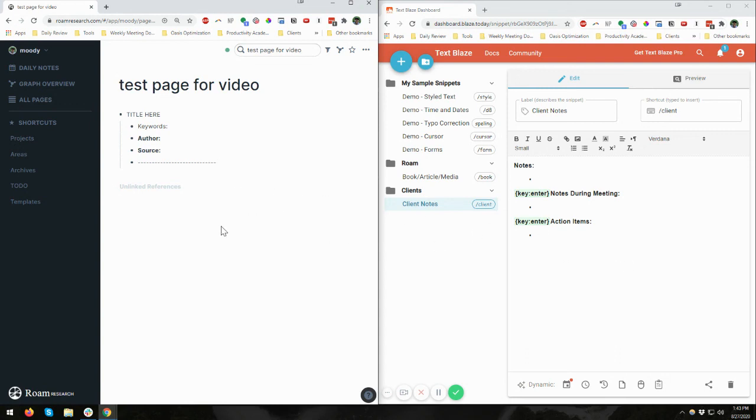So two really great tools here. Looking forward to sharing more about Roam, and then Text Blaze has been a big help so far. I'm going to dive in some more into this. So hopefully this is helpful for you, and you can see as well how you could use Text Blaze in a wide range of areas.